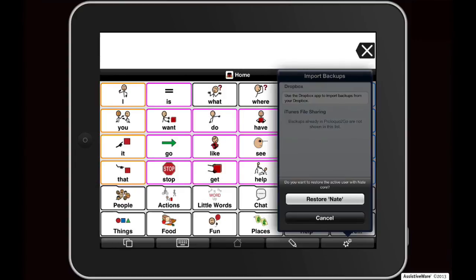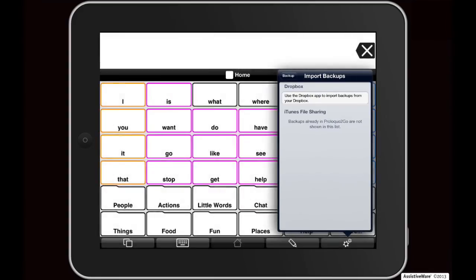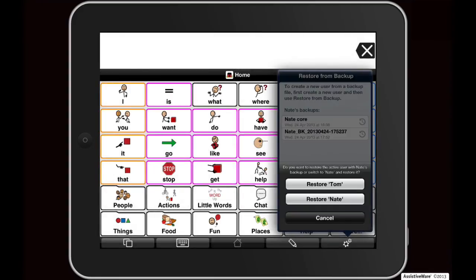To restore the backup, tap on Restore Nate. Note: if you select a backup from a different user on your device than the one that is currently active, you'll be asked what you would like to do. You can either overwrite the current user with the backup from the other user, or you can switch to the other user and restore it from the selected backup file.